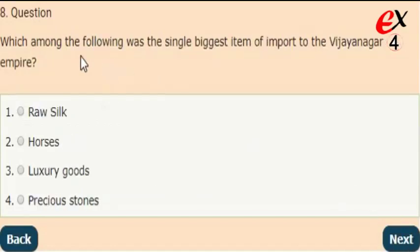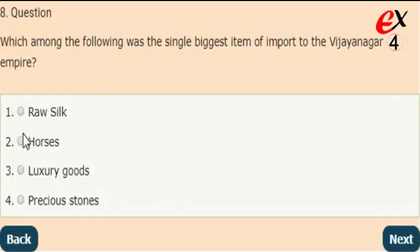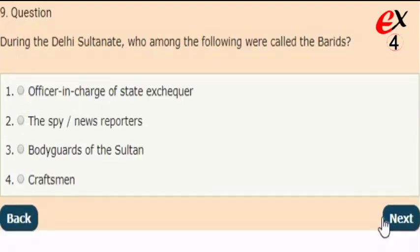Next question: who among the following was the single biggest item of import to the Vijayanagara Empire? The answer is option 2, horses was the single biggest item of import to the Vijayanagara Empire.